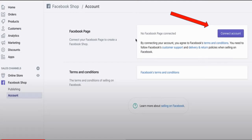Now go back to Facebook and refresh, then click on 'Connect Page.' Since mine is already connected, I cannot show this specific step, but you will be able to see what I mean. Choose the page you want to connect to from the Facebook drop-down list and click on it.